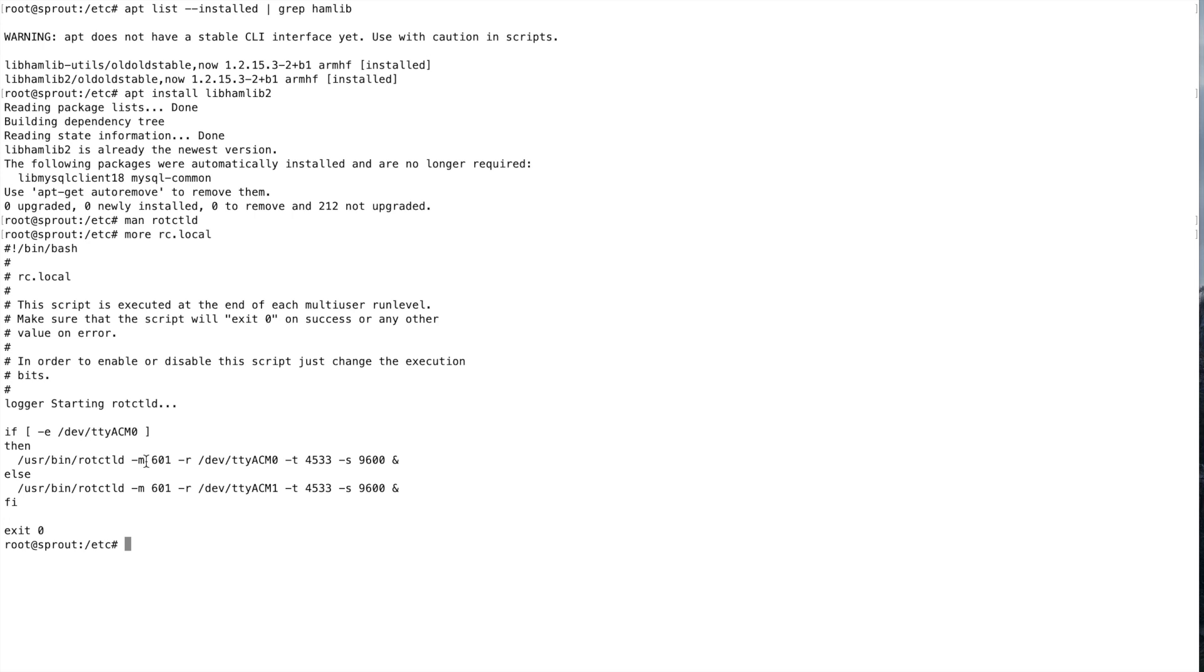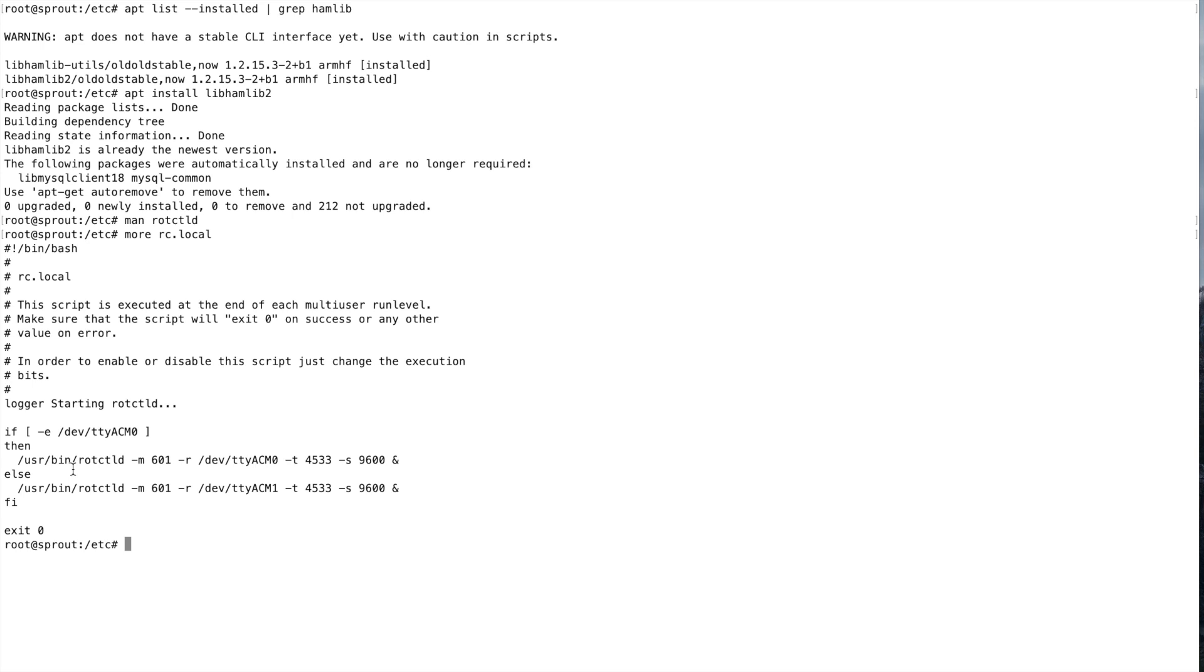The other command line parameters here, I'll explain the M601. That's Yaesu GS232 protocol. The T4533, that's the TCP port that the rotator control daemon will listen to. And S is the serial port speed. It'll talk via ttyacm0 to the Arduino at 9600 baud. This ampersand means put it in the background. So this script will run initially when we boot up the Raspberry Pi. It'll start rotator control daemon with either one of these here, and the script will exit, but the daemon will continue to live on after the script has done executing.